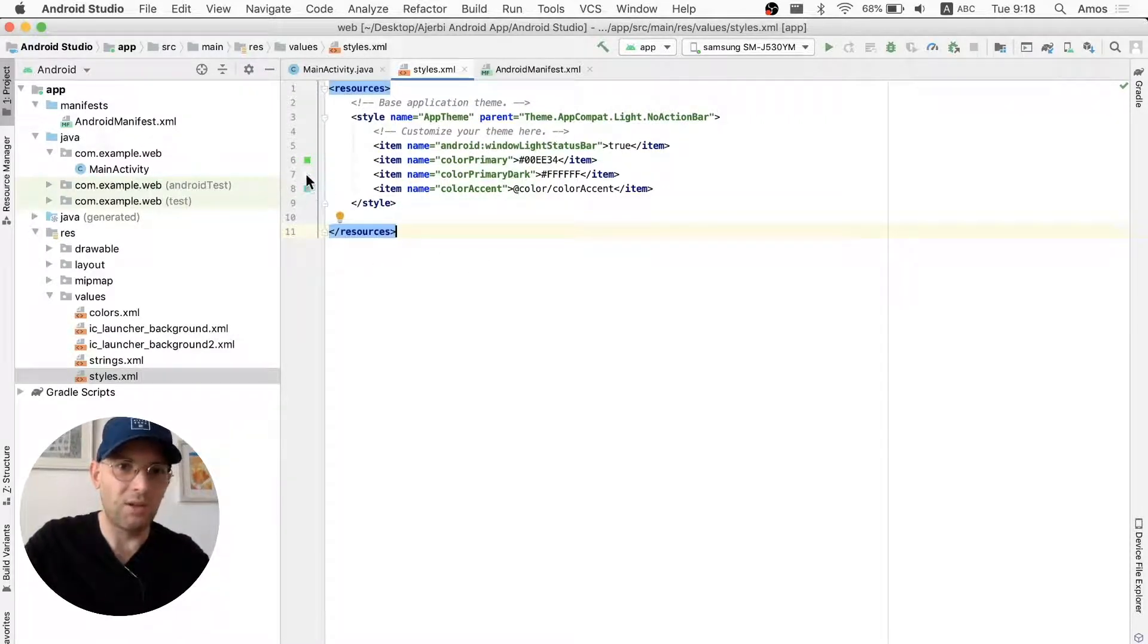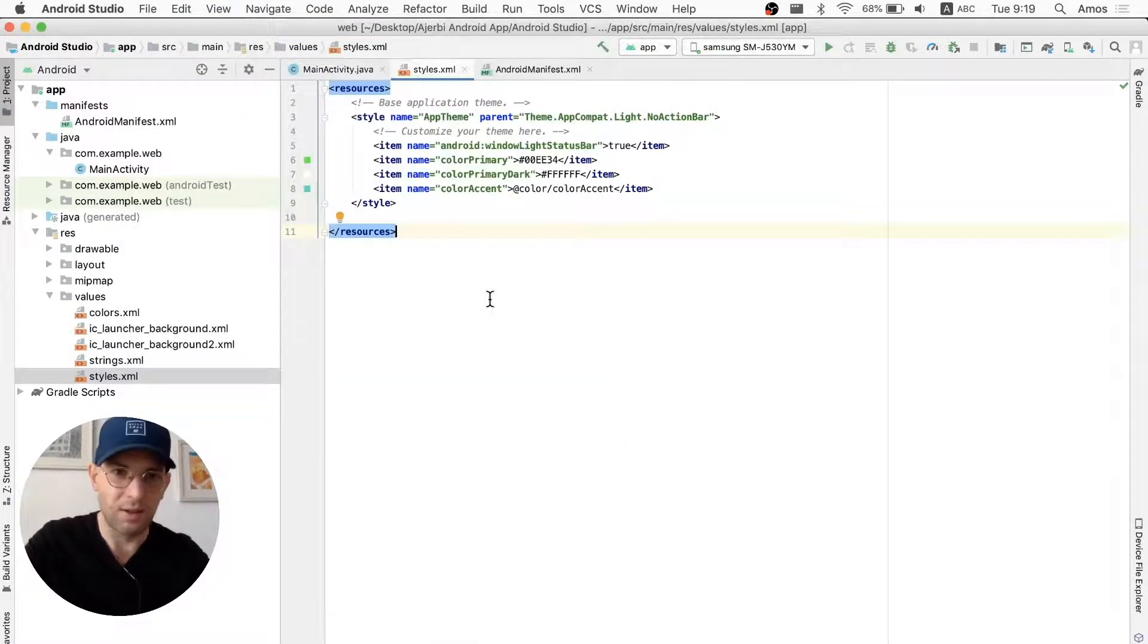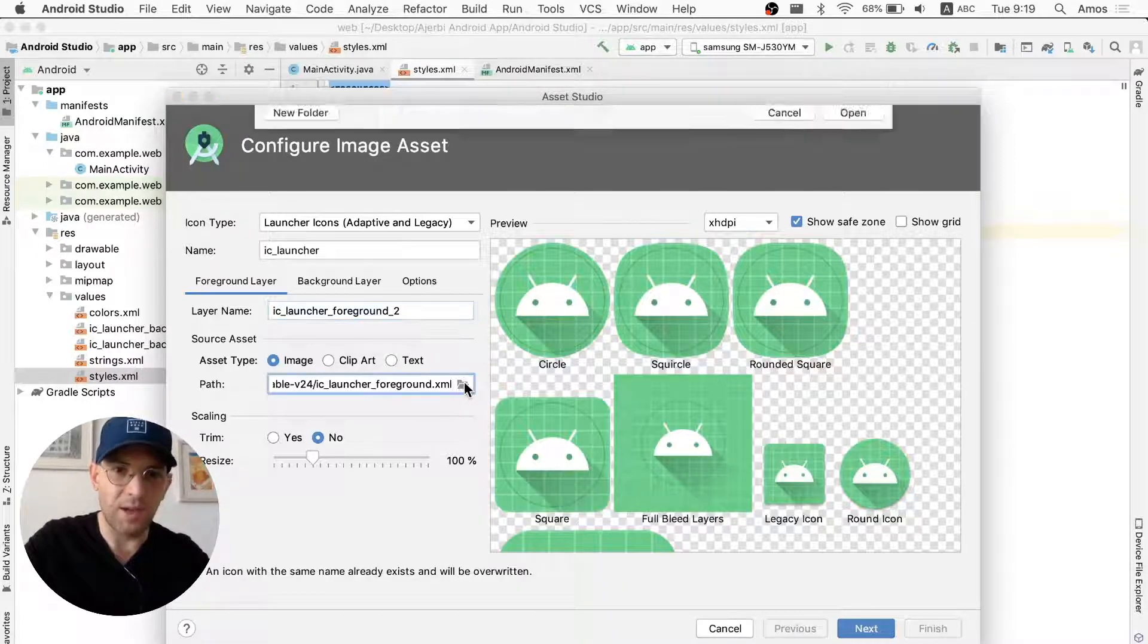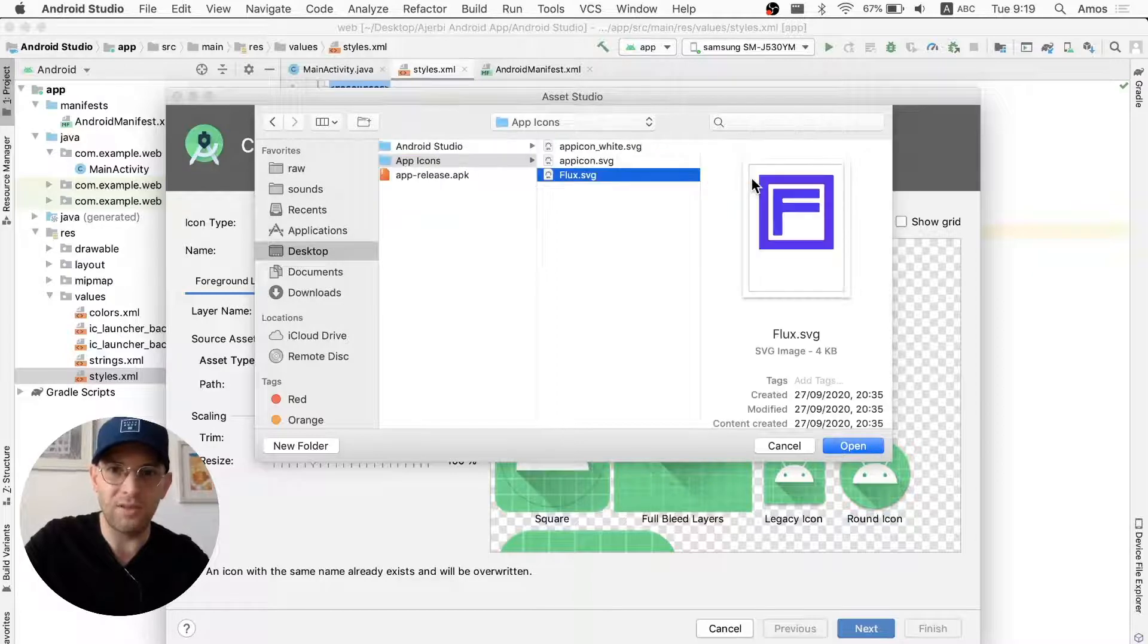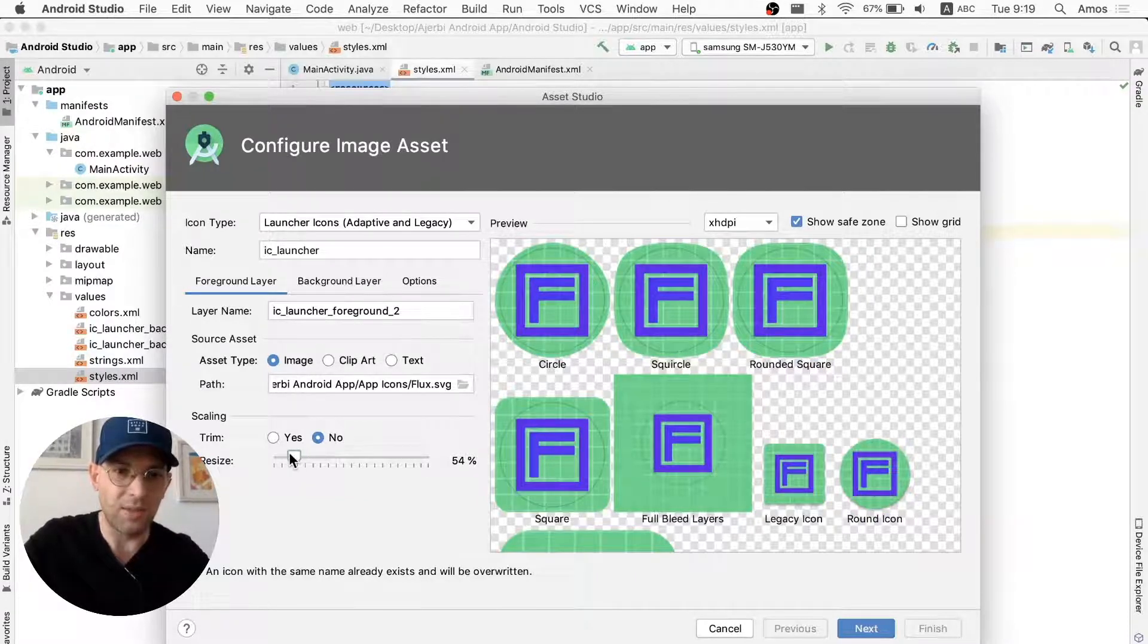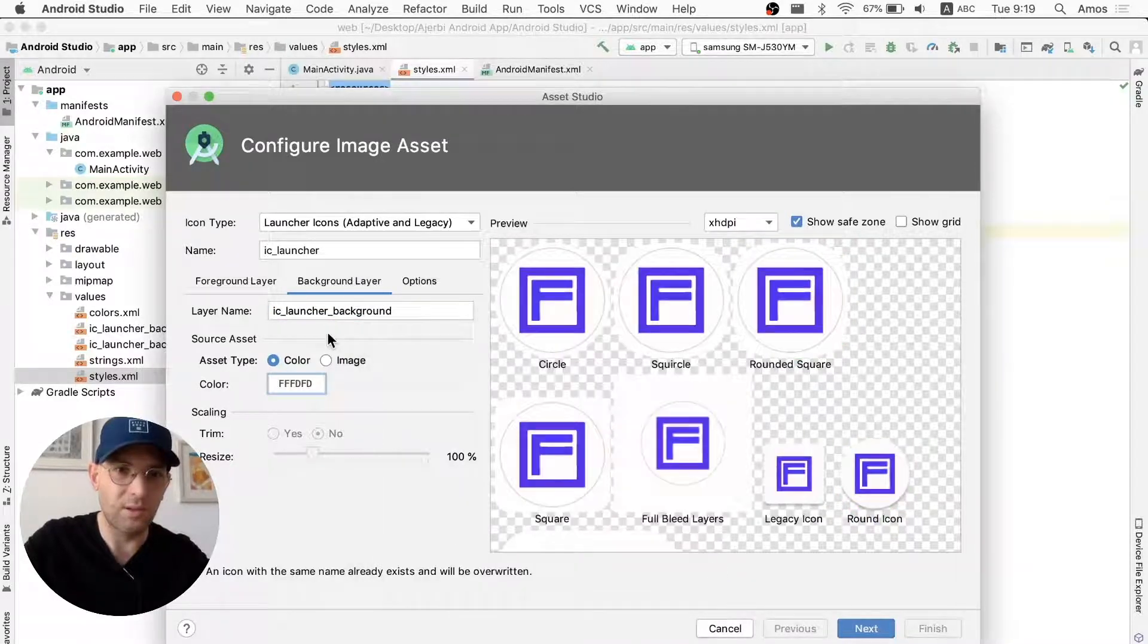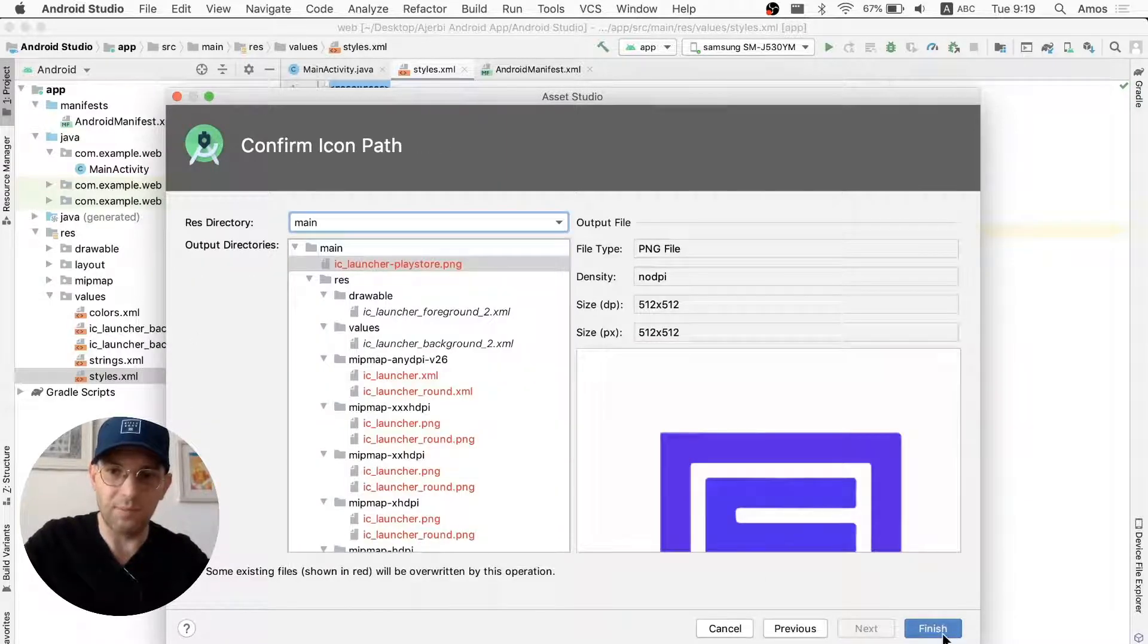After you've done all the changes that you want, we want to change the app icon, which is really important. I'm going to go to File, New, and then Image Asset. And after that, I'm going to change the layer name to Foreground 2, use an image. I already have an icon for that, so I'm going to go to App Icons, Flux. And then I'm going to scale it down a bit, so it won't go overboard. I can make it a little bit smaller. And then I'm just going to change the background layer to white. And I'm going to change it to underscore 2, background. I'm going to click Next. And then Finish.